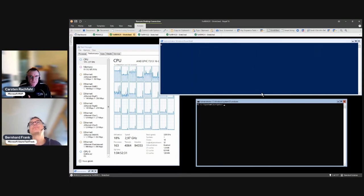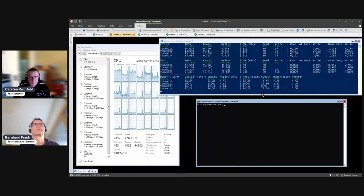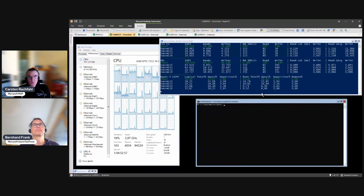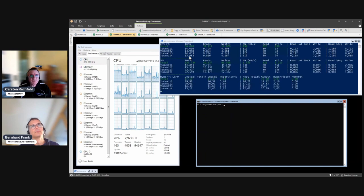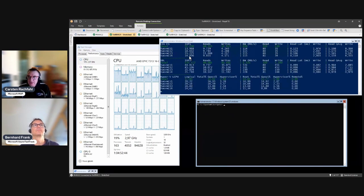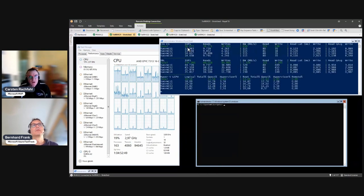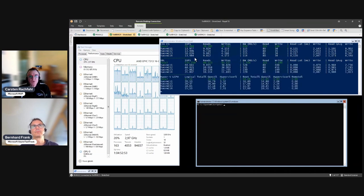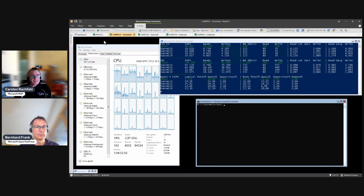We now have 140 VMs running, every VM doing 400 IOPS. We have quite some I/O going on - we have 50,000 IOPS in the cluster running, simulating a normal workload.